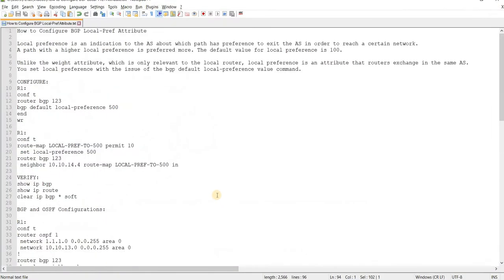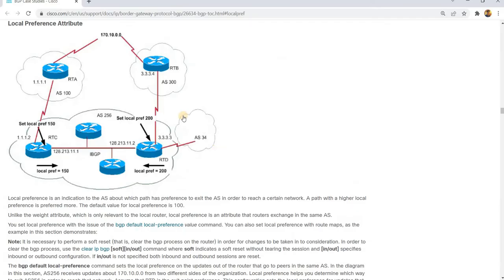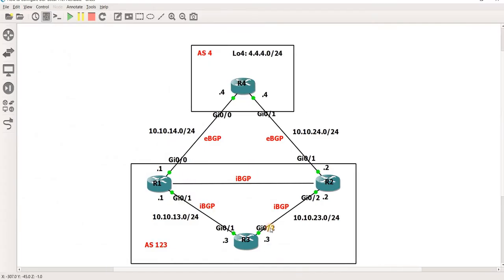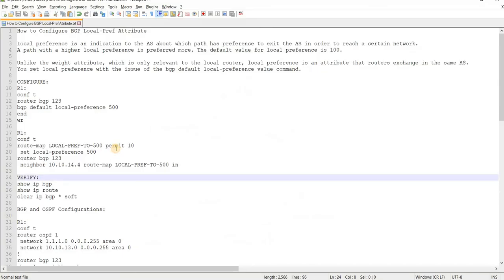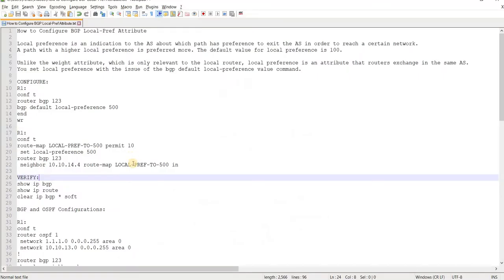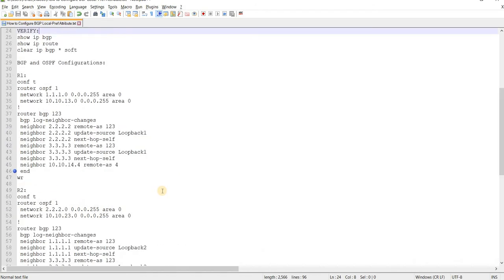I actually have a separate topology, I mean different topology than what they have here in this document. So this is what I'm going to use - this is the topology that I'm going to use in this video. And I have already configured the basic BGP configurations and OSPF as well.